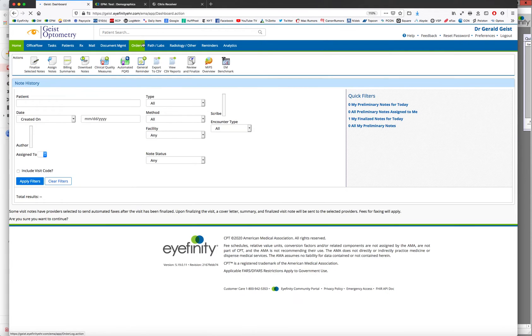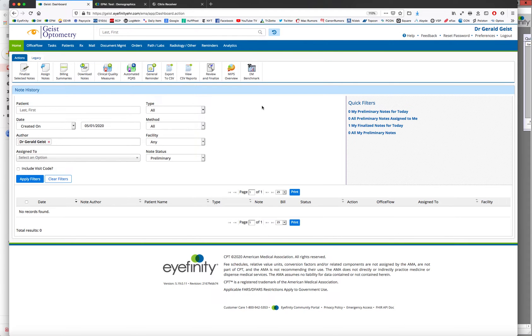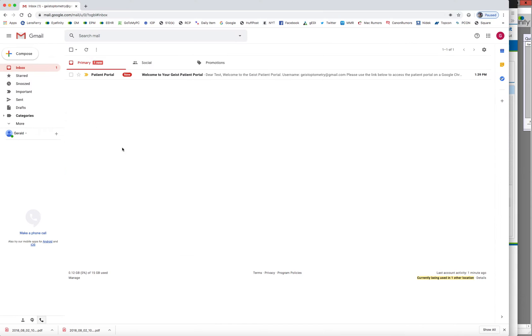So we are now in the provider side of EHR, and I'm running this one on Firefox. And now I'm going to jump over to another web browser on Chrome. And we are now pretending we're the patient. So this is the patient, Test test. They are logged in. They log into their email account.